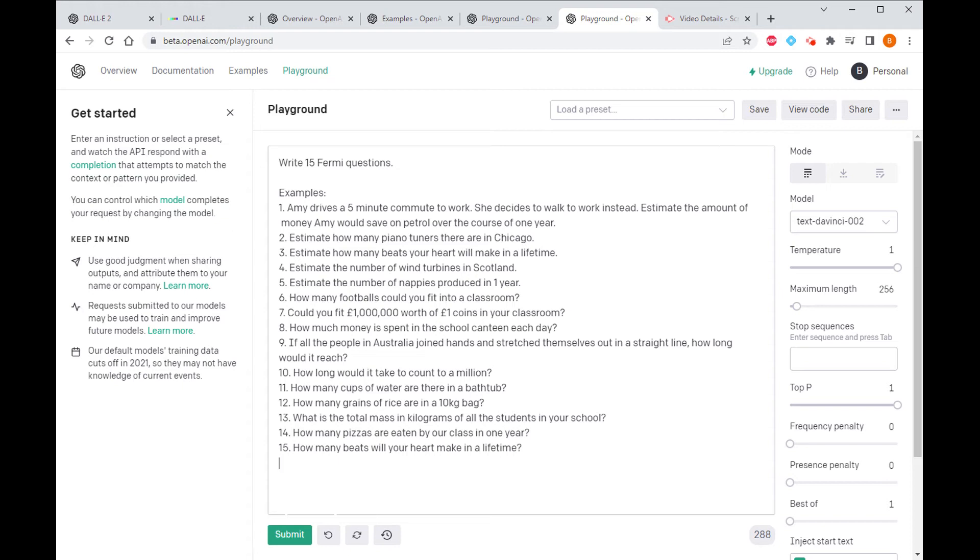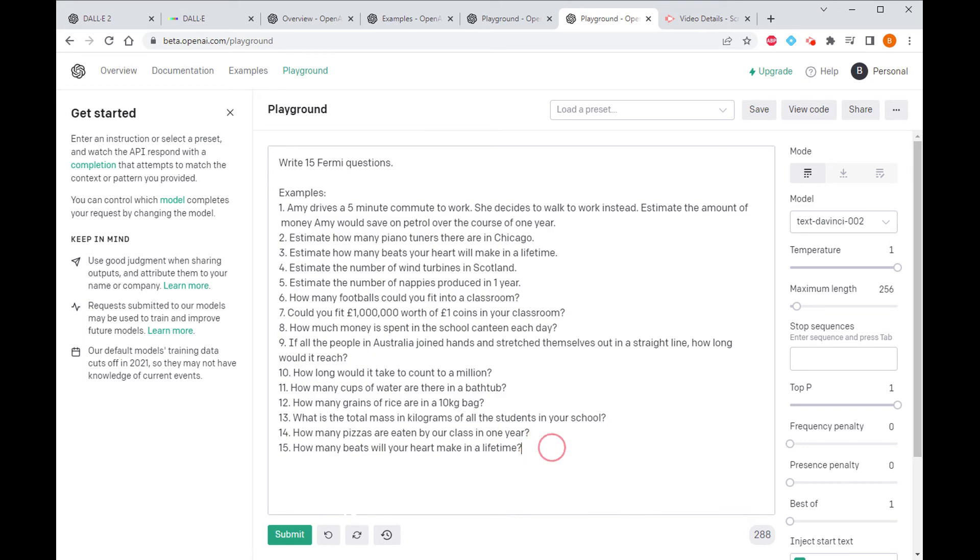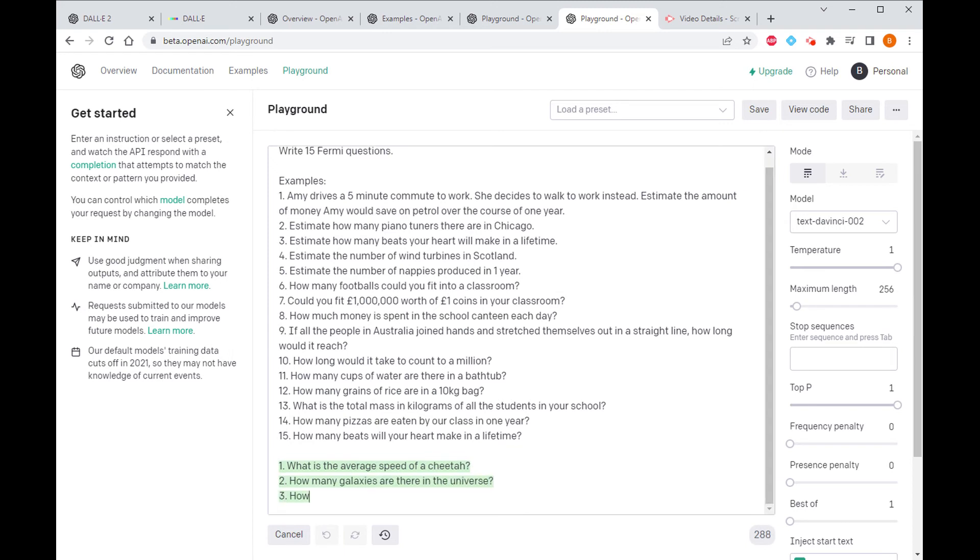For this I'm going to have to give it quite a few so that it's got the idea. So just to be clear, these 15 questions are ones that I've either written myself or taken from the internet just to give it an idea of what it should be doing, and we'll generate some Fermi questions now.